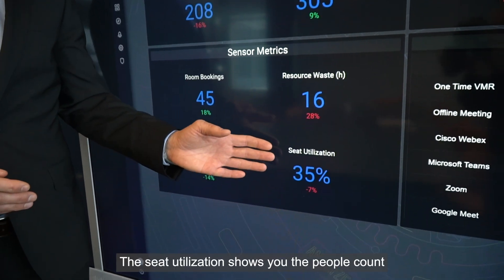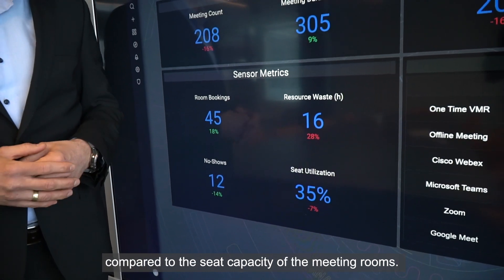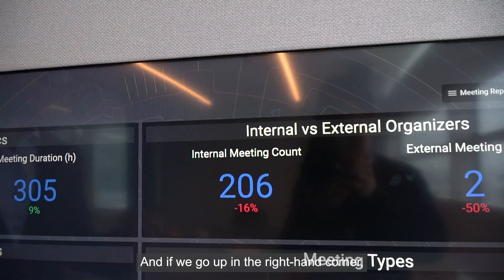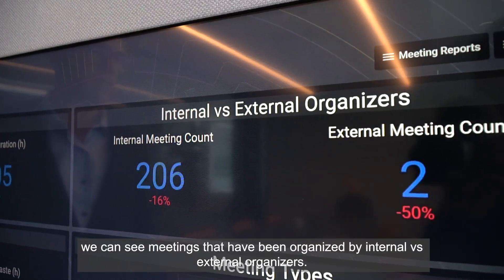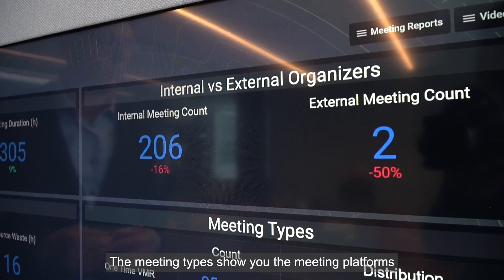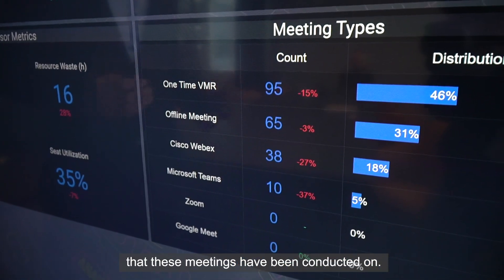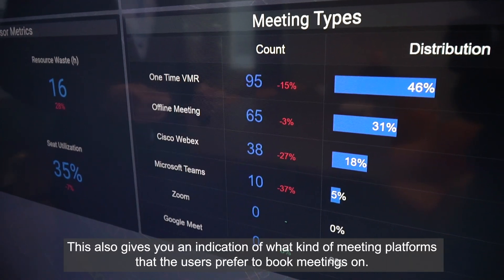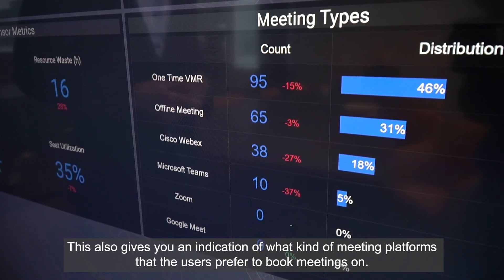The seat utilization shows you the people count compared to the seat capacity of the meeting rooms. If we go up in the right-hand corner, we can see meetings that have been organized by internal versus external organizer. The meeting types show you the meeting platforms that these meetings have been conducted on, and this also gives you an indication of what kind of meeting platforms that the users prefer to book meetings on.